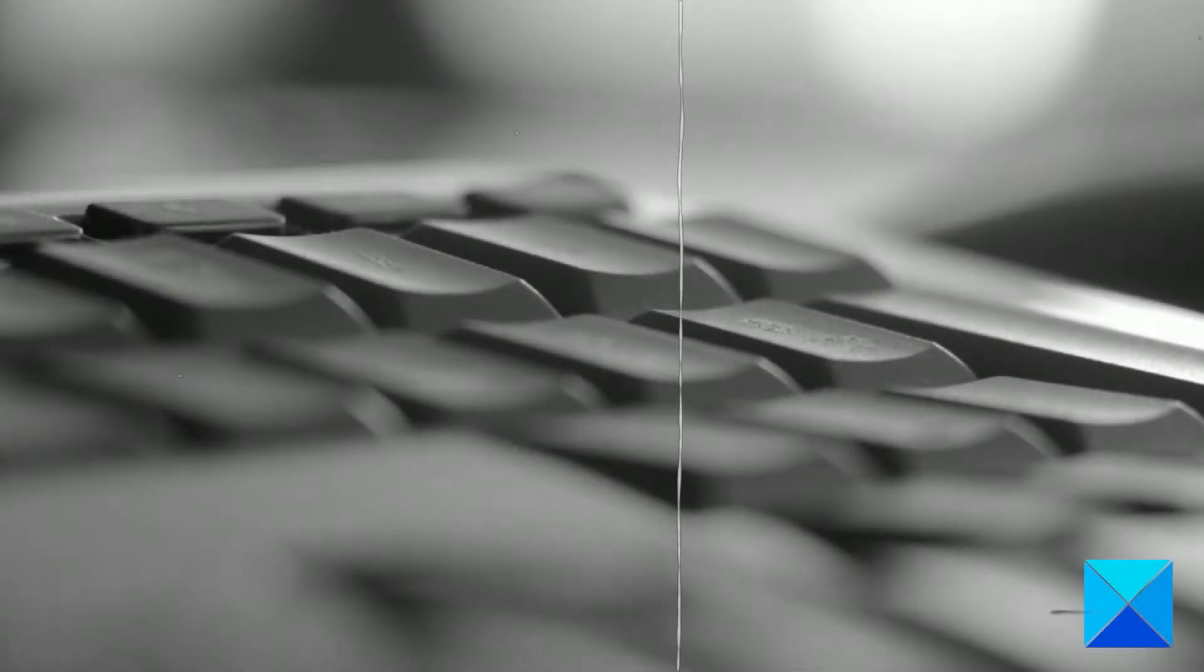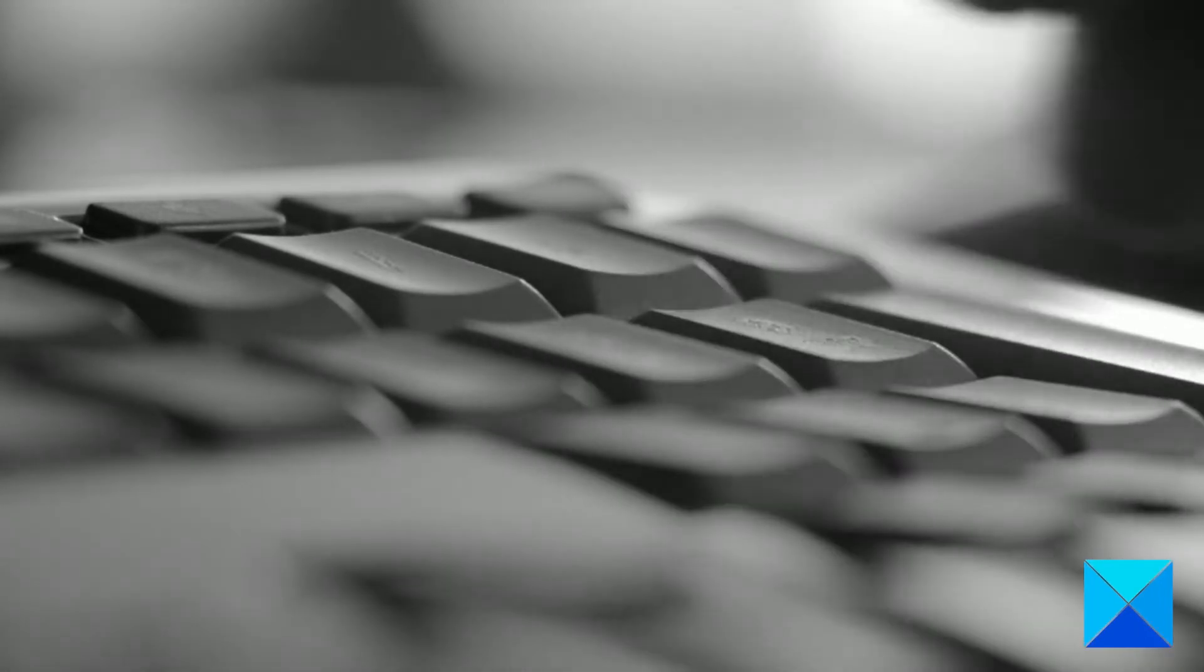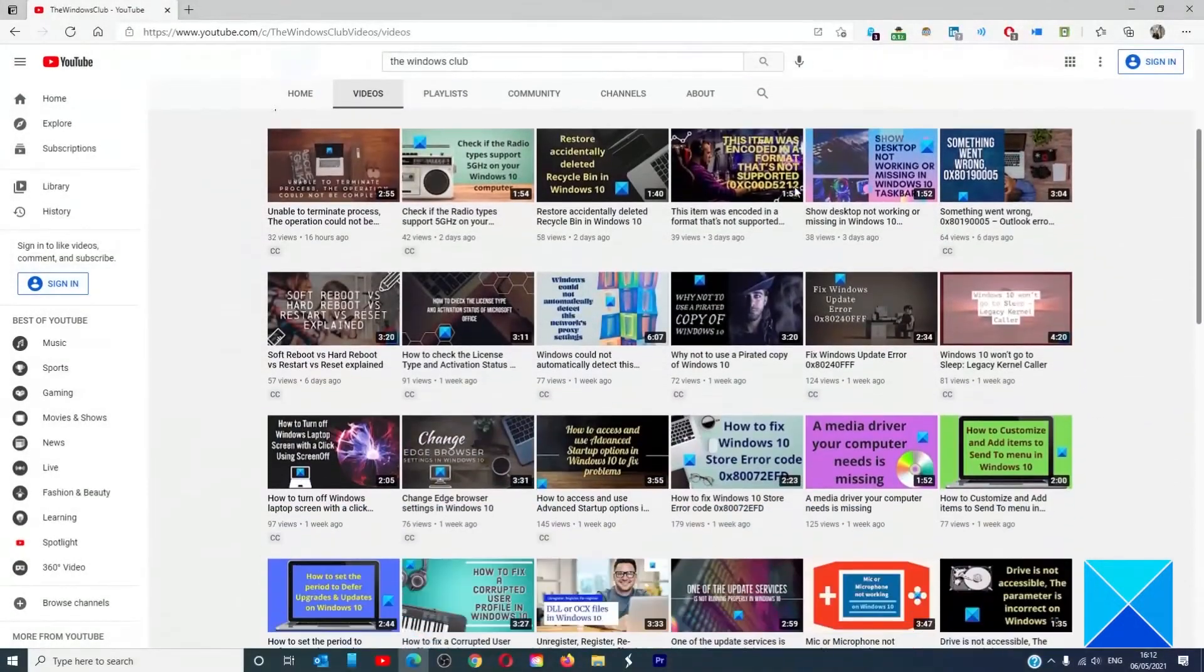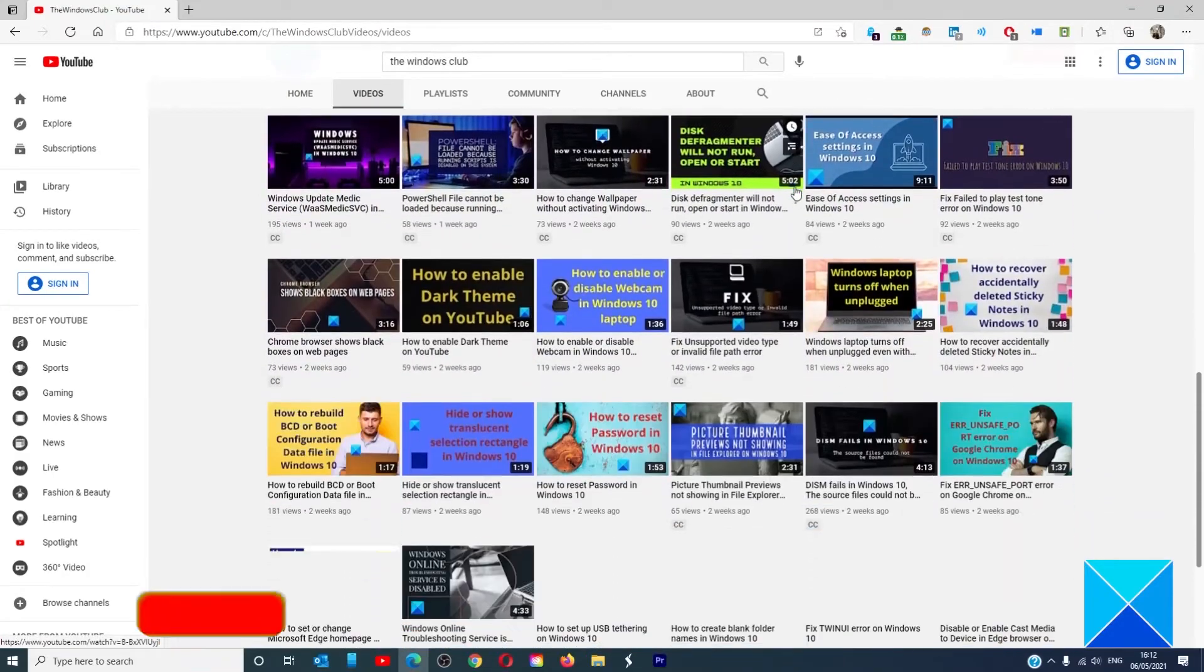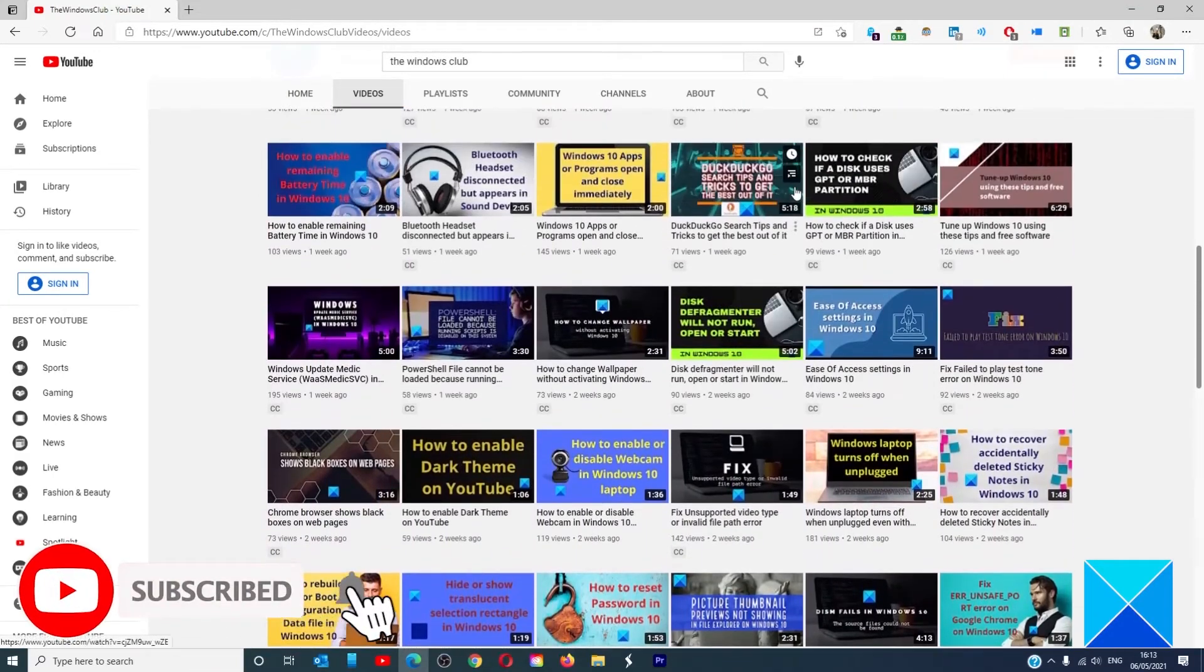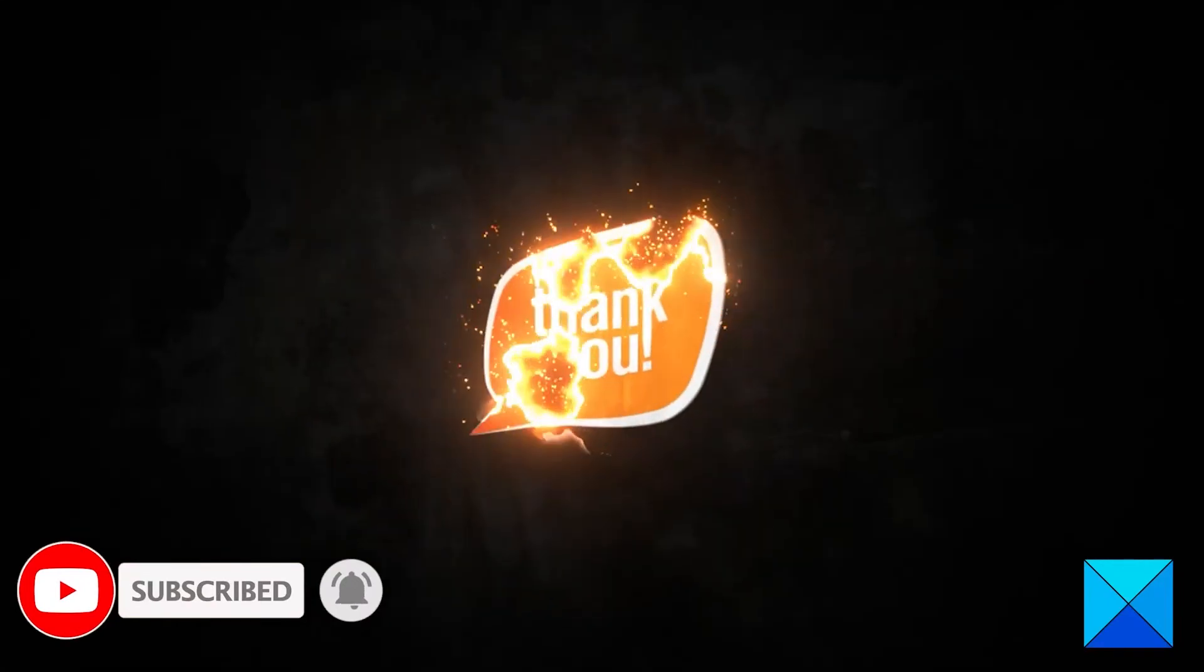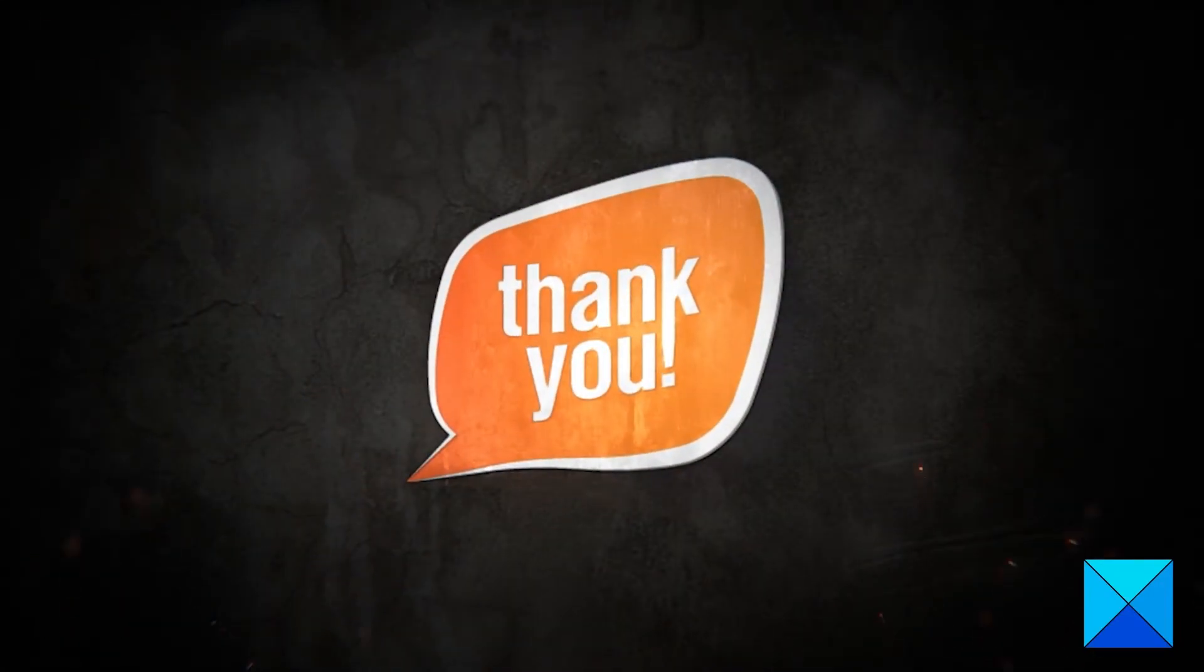For more helpful articles to help you maximize your Windows experience, go to our website thewindowsclub.com. Do not forget to give this video a thumbs up and subscribe to our channel where we are always adding new content aimed at making you the master of your digital house. Thanks for watching and have a great day.